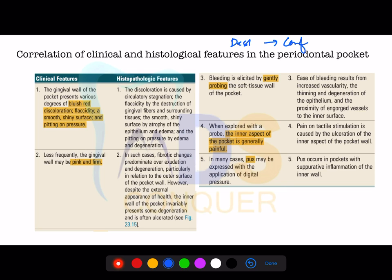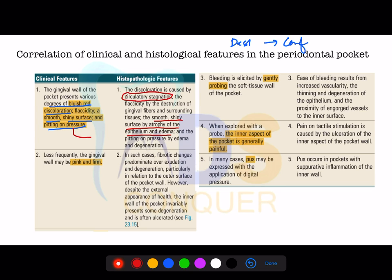Regarding the clinical-histological correlation: when the gingival wall of the pocket shows various degrees of bluish-red discoloration with a smooth, shiny surface that pits on pressure, the histological correlate is stagnation of circulation (blood stasis). The smooth, atrophic epithelial surface and edema are the main reasons for pitting on pressure.